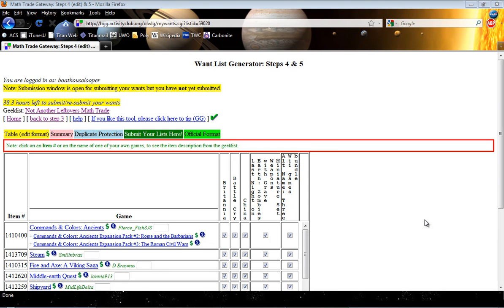Hi everybody, this is Boathouse Looper again. I'm going to show you how to work with duplicate protection here in the online want list generator.